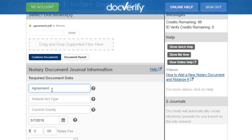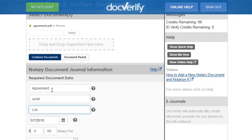Now enter the notary act type in the act type box, and the county where you are currently located in the county box. After we have completed that, we are now going to enter the participant information.